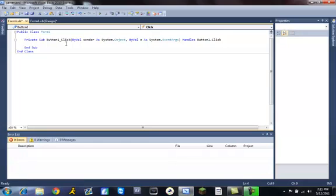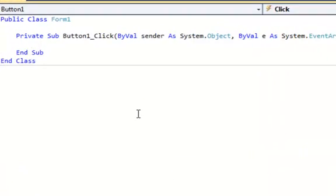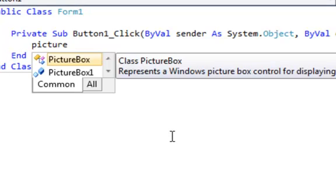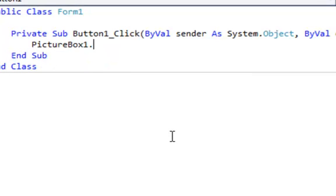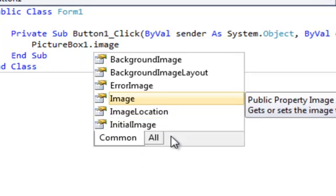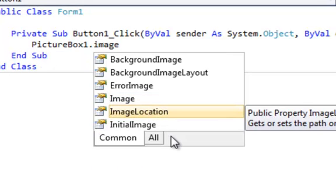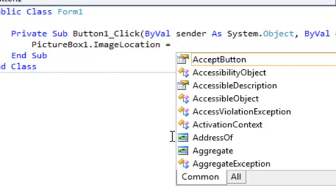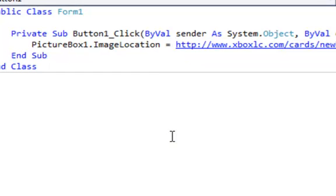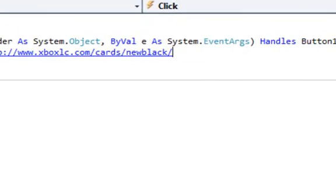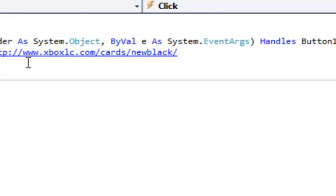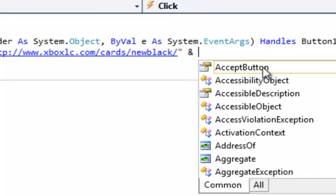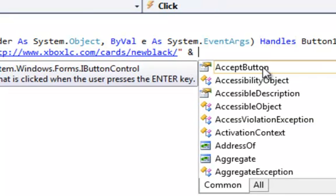Alright, so what you want to type here is picture box one dot image location equals that which I'll have in the description. Make sure you have it in quotes, and that's what I'll have in the description. And then into the quotes, the ampersand symbol, I don't know what that's called.